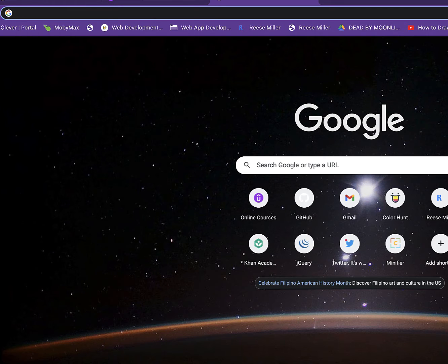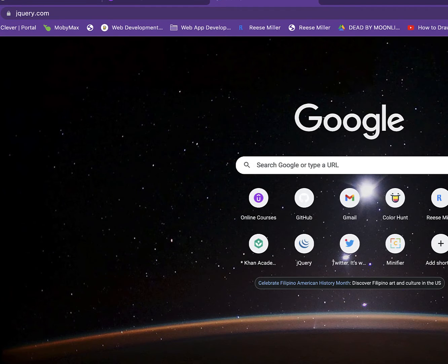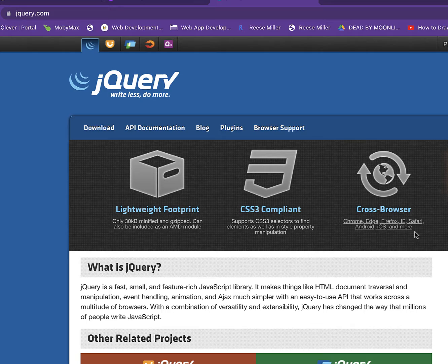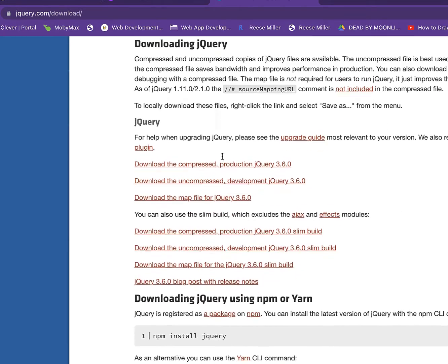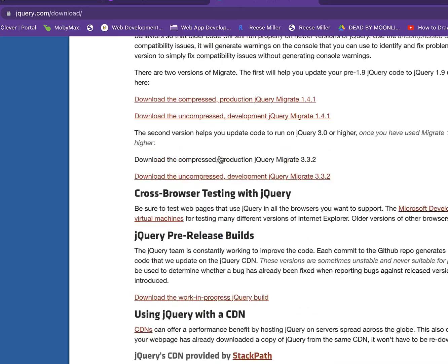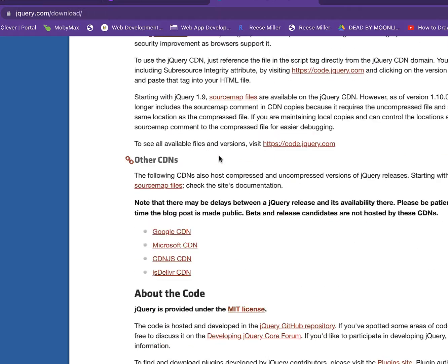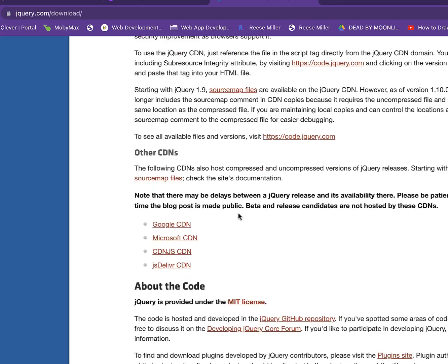So to allow it, we have to go to jQuery.com. Then we're going to go to download, then we're going to go down to CDN, jQuery CDN.